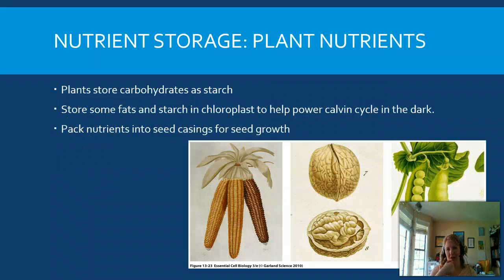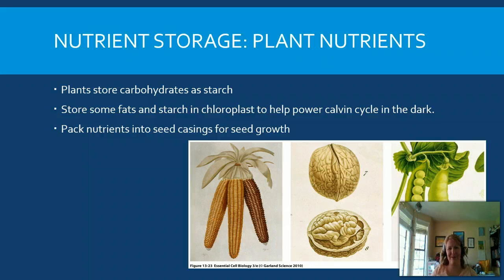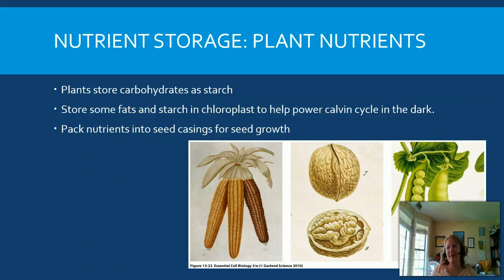Plants do it slightly differently — they don't store their excess glucose in glycogen; they store it in starch. A perfect example is the potato. The potato is not the goal of the plant; it's a way to store extra energy. Plants also generate fats and starches and even proteins to some extent, storing nutrients in seeds and other areas in a variety of ways. Because plants can't move around, they need much greater nutrient stores than animals do.